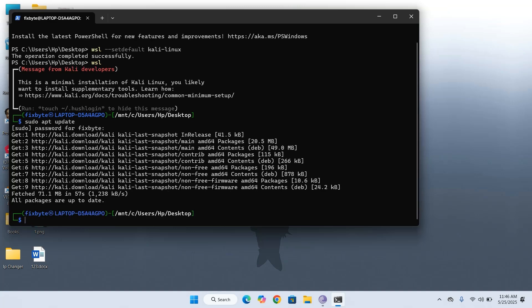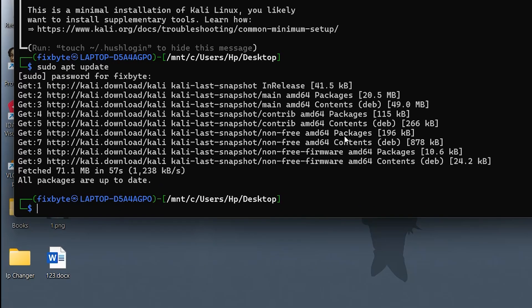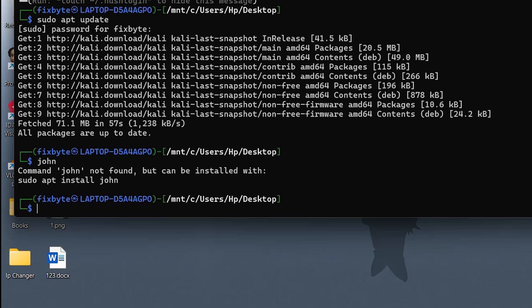Now, let's explore how to install tools in Kali Linux on WSL. As you can see, I tried typing John, however, the tool is not installed by default. That's because Kali Linux for WSL comes with a minimal installation. This means you'll need to install the tools you need manually.